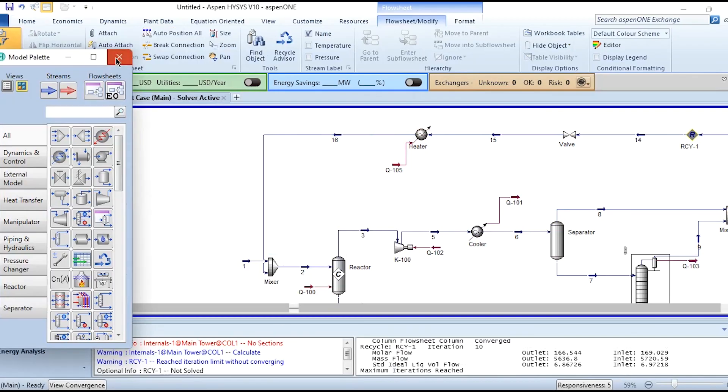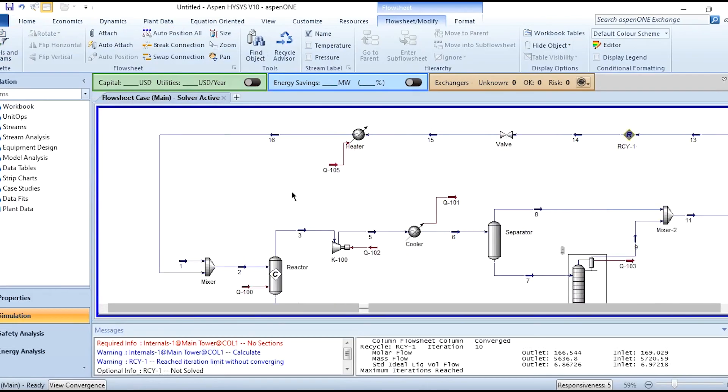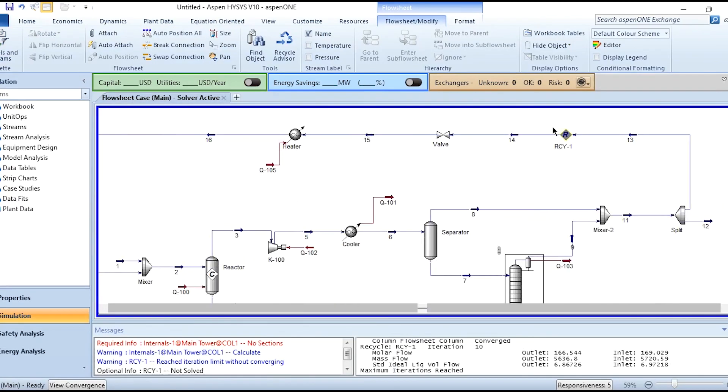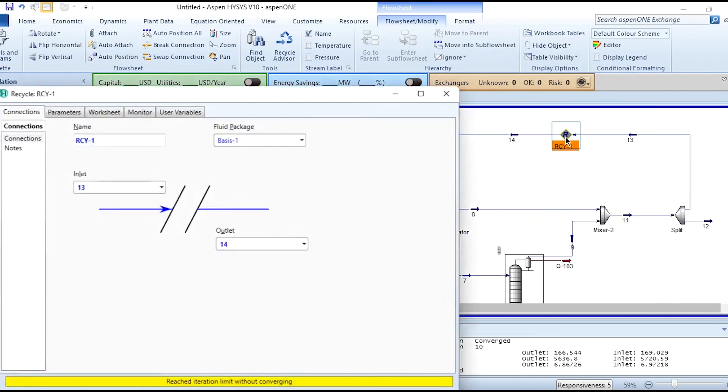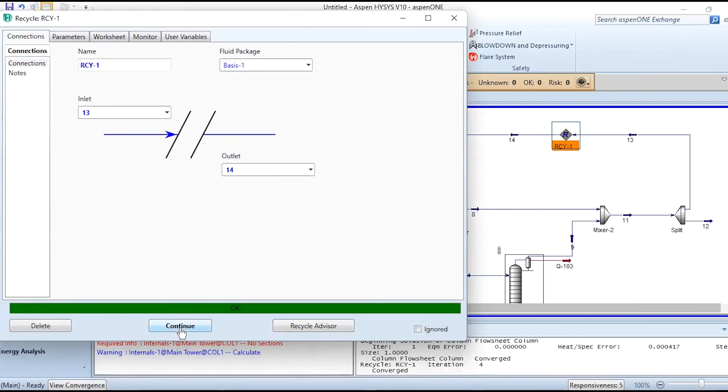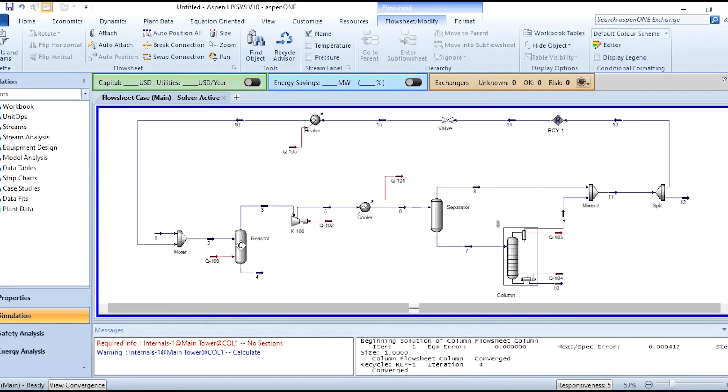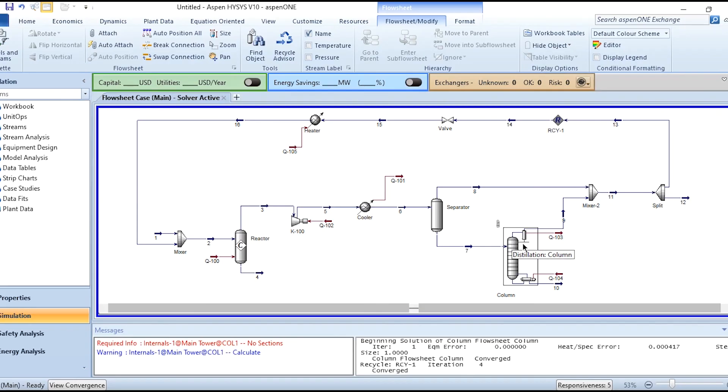Recycle RCY1 reached iterations limit without converging. So we need to simply go here to recycle and continue it to increase its number of iterations. Once after the limit, further four iterations are required to converge it. Now you can see the system or the process is converged and fully converged. The only issue remains with the internals, so we can further refine it by designing the internal system.